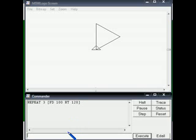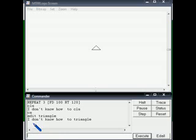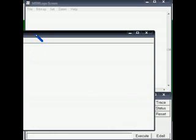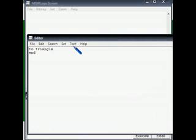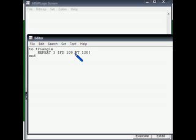Let me clear the screen. To create the procedure, we use 'edit' followed by the procedure name 'triangle' in quotations. There won't be any closing quotation for 'triangle'. In the procedure body we give the command: repeat 3 [fd 100 rt 120]. We save and exit.